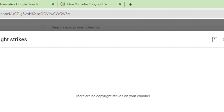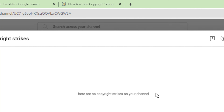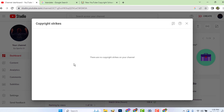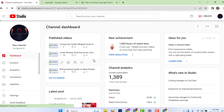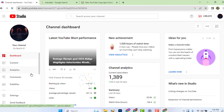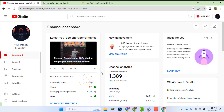See, now there is no more copyright strike on my channel. Now reload the page — and as you can see, it is no longer showing any copyright strikes.